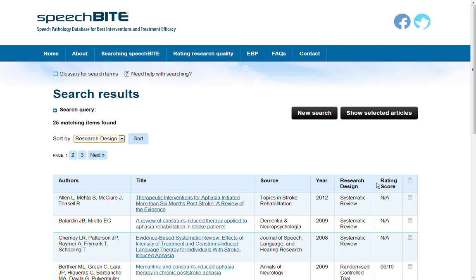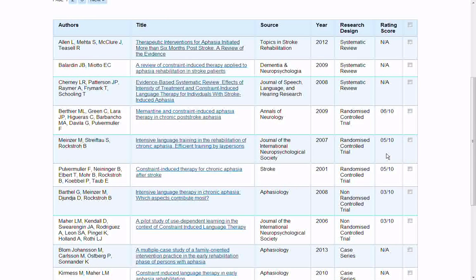So by research design, the systematic reviews are listed first, then followed by the randomized control trials, non-randomized control trials, case series, single case designs, and then clinical practice guidelines. Within those, they're further sorted again by rating score. For example, a randomized control trial with a rating of 6 out of 10 will be listed before a randomized control trial with a rating of 5 out of 10.